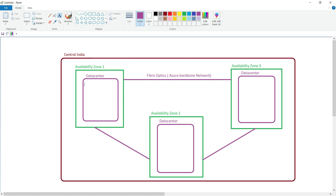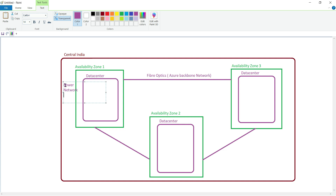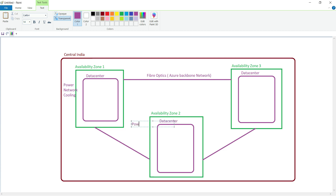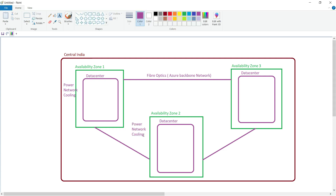Whenever we speak about availability of a data center, there are three critical factors primarily responsible for uptime: power, network, and cooling. Microsoft Azure has ensured that every availability zone has separate power, network, and cooling. Availability zone 1 has its own separate power, network, and cooling; similarly availability zone 2 and availability zone 3 also each have separate power, network, and cooling.